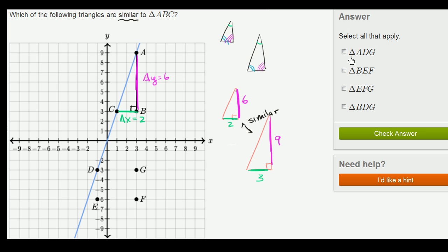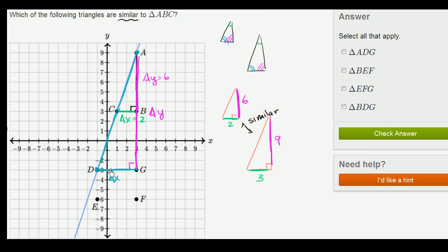Now let's look at triangle ADG. The hypotenuse, just like triangle ABC, still sits on our line. The base of the triangle is the change in X between D and A, and the vertical side is the change in Y going from Y equals negative 3 to Y equals 9. We know that Δy over Δx is constant for a line, and this is a right triangle, so these two triangles are definitely going to be similar. You can also prove the corresponding angles are equivalent using parallel lines and transversals.